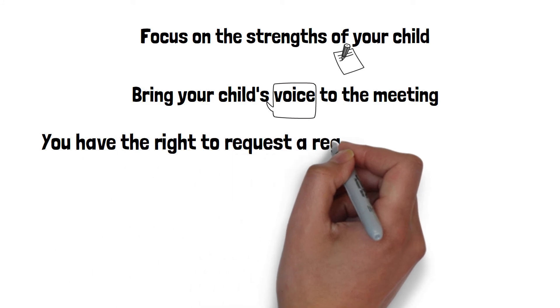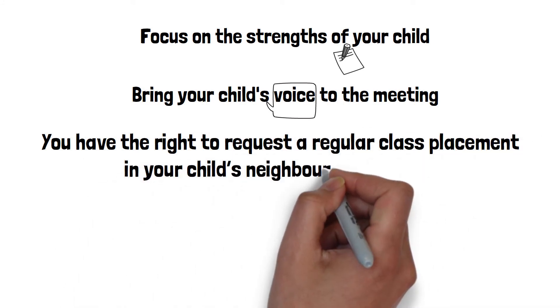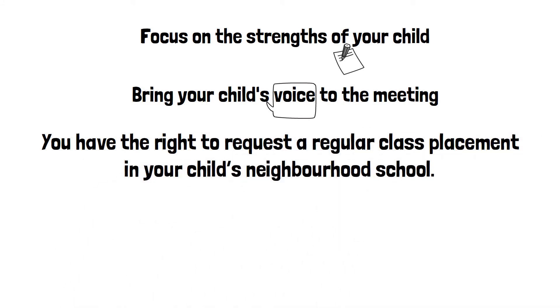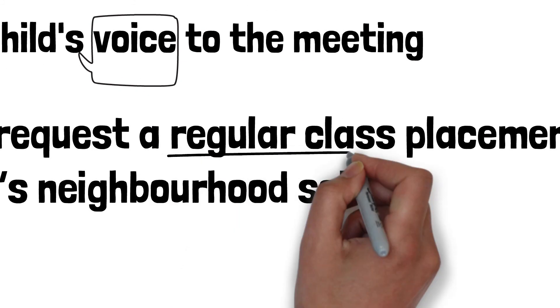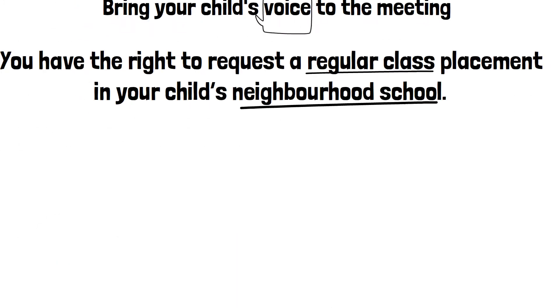Not all placement opportunities are offered at all schools. You have the right to request a regular class placement in your child's neighbourhood school.